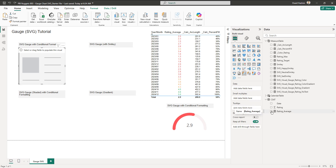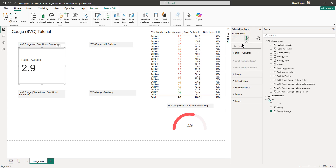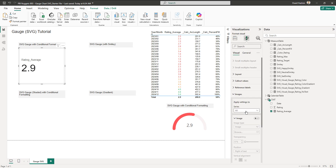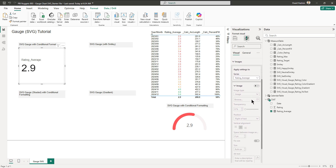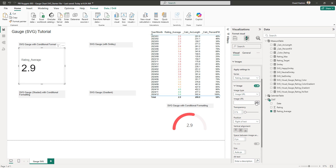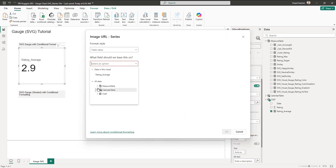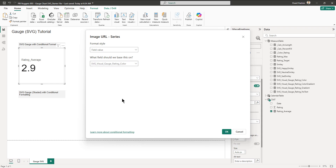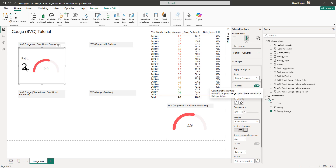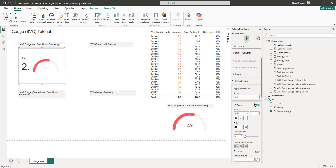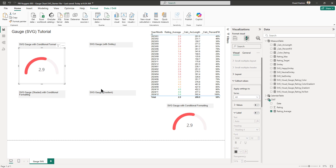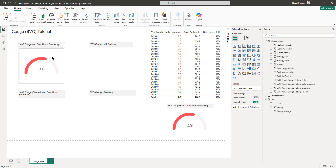The first step is to bring in the new card visual from the visual pane and then bring in the rating average. Then we go to images, select rating average image on image URL, and select the SVG we need — which is the color one. We can see we have the value and the image. We then turn off the values and the labels and our first SVG is ready.